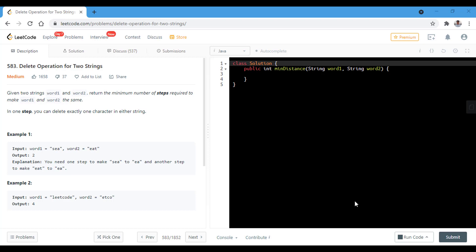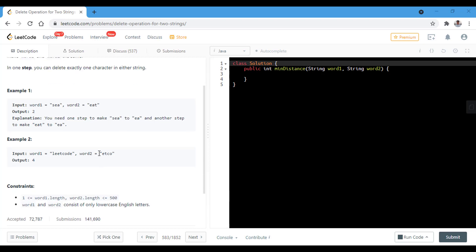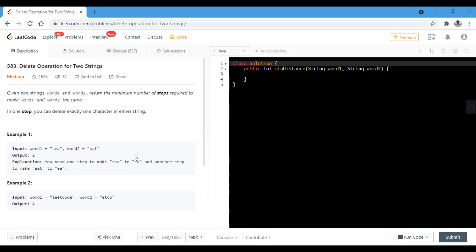In the first example, we can see that we have string 'sea' and word2 as 'eat'. We need to just delete two characters, that is 's' and 't', and we can make the two strings equal. And similarly in example 2. Now let's see how we can solve this particular problem.